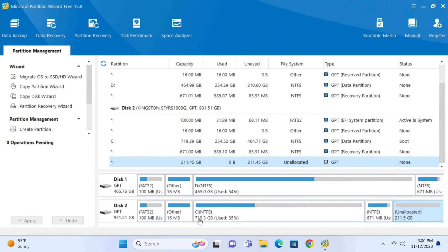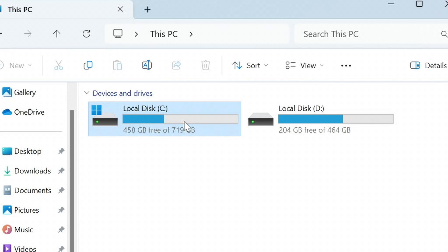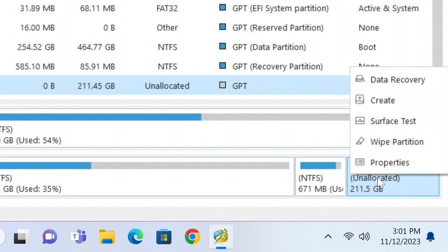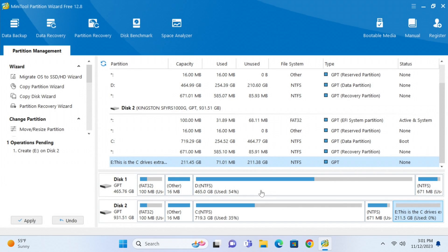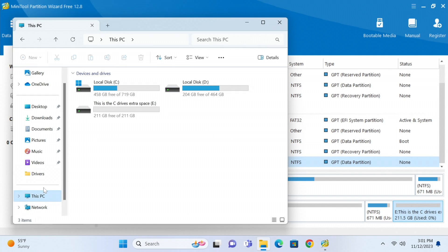Now we'll see 719 gigs instead of 465 gigs on the C drive. If we go into File Explorer under This PC, we can see it's using more of that disk. What about the rest of the unallocated space? I could have slid it all the way to the right for one drive, or I can right-click on the unallocated space, go to Create, name it something like 'C Drive's Extra Space,' and leave it as E, F, or G — whatever your next available drive letter is. I can adjust the partition size by sliding or leave it at full, then click OK, Apply, and Yes.